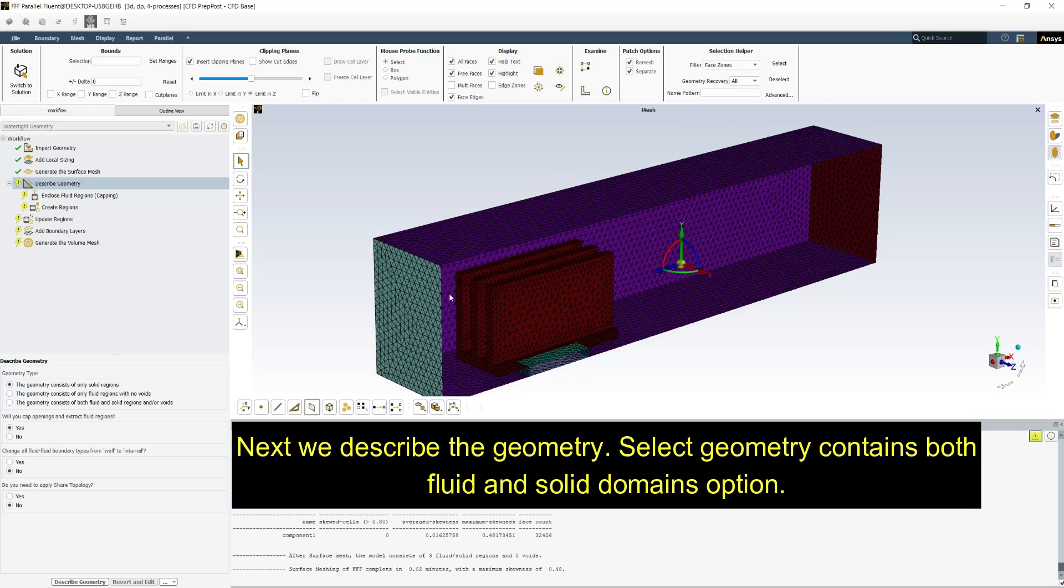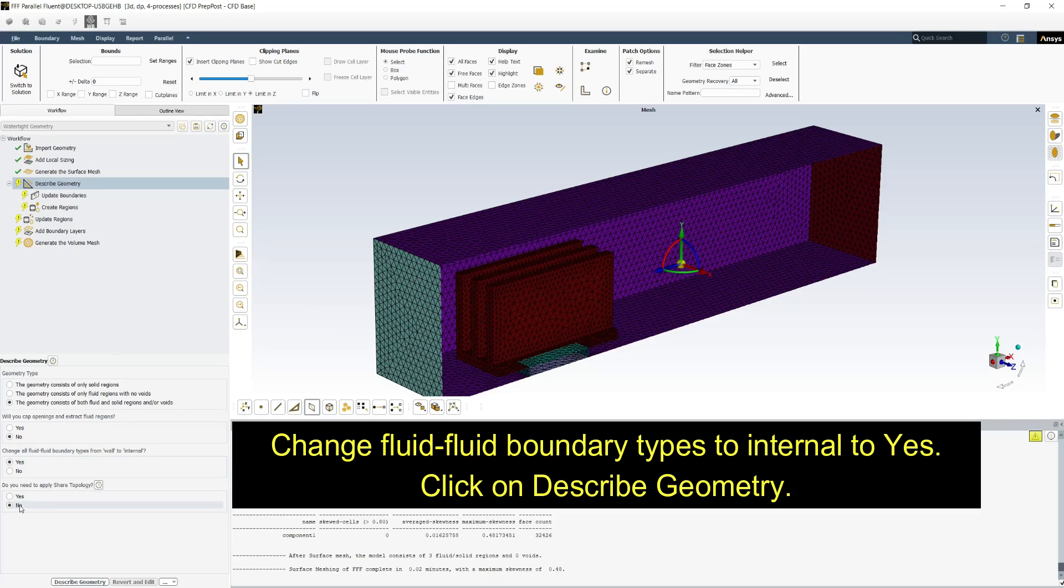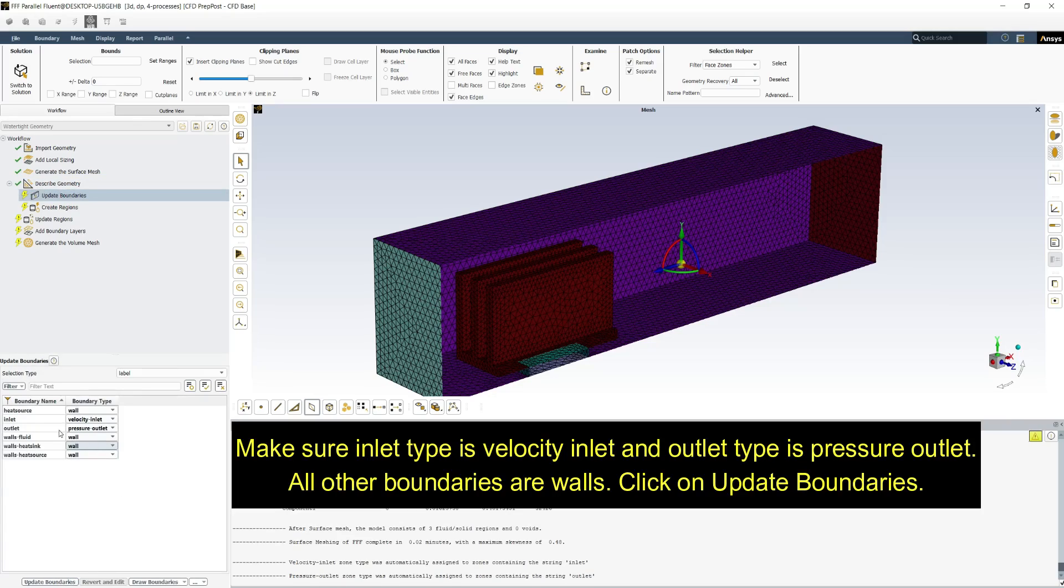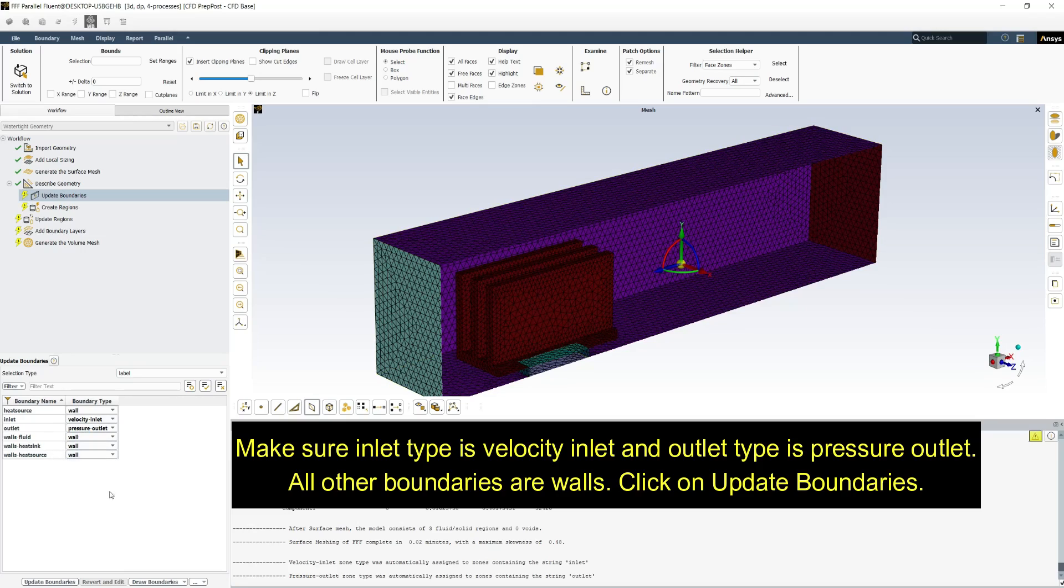Next we describe the geometry. Select geometry contains both fluid and solid domains option. Change fluid fluid boundary internal to yes. Click on describe geometry. Make sure inlet type is velocity inlet and outlet is pressure outlet. All other boundaries are walls. Click on update boundaries.